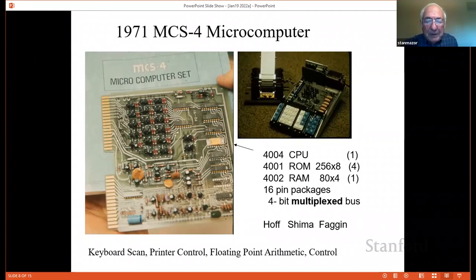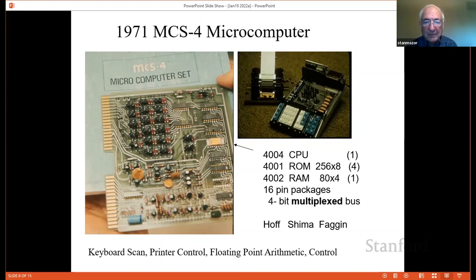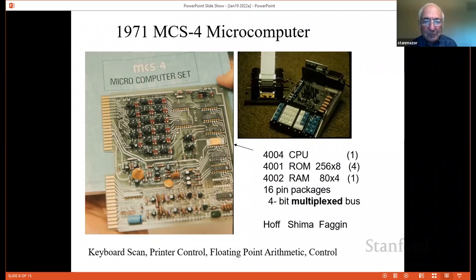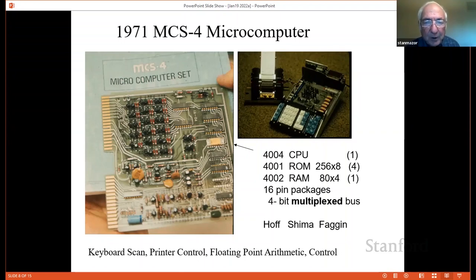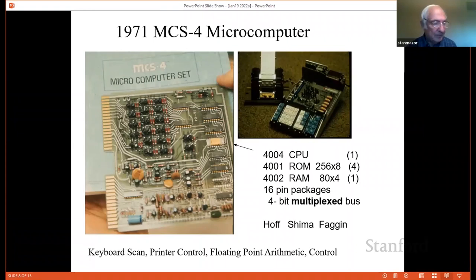Mr. Shima was my office mate — he came from Japan and knew about the calculator; this was his project and he was looking for chips to do that. My other office mate after Shima left was Mr. Fagin, who was the designer who did all of the logic design, circuit design, layout, and implemented all those chips in the PMOS silicon gate process. The architecture for this system came from Ted Hoff, my boss. When I joined him in September of '69, he had already conceived of this project. This became a standard microprocessor. Our contract did not allow us to sell these parts to any other calculator company, and we got the idea of selling these as general-purpose products after we got into the project.